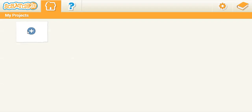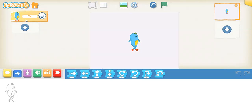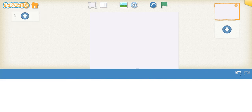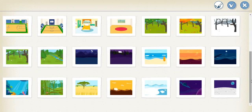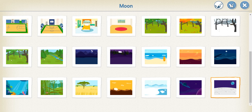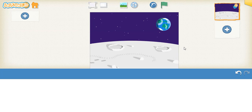First, click on the home button, then click on this plus. We don't need this one — we need a space, an astronaut, and a rocket, so delete this. To get the space or moon background, we need to click on this button to get the background. Click on this and here we have a moon and earth, so we'll get this.